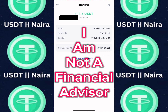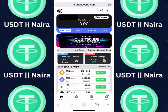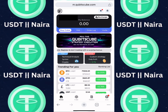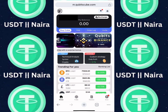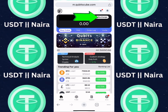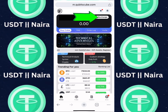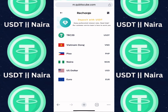With the link in the description below, once you register and log in, this is what your homepage is going to look like. If you want to make a recharge on the platform, all you need to do is click on the recharge button. Once you click on the recharge button, you can see the diversified ways which you can make a deposit on this platform.